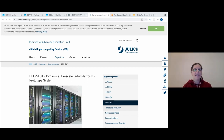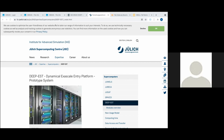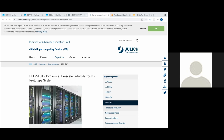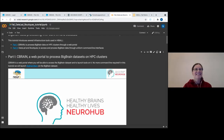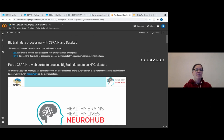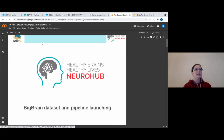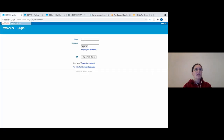Can everyone hear me? You see my sharing with DEEP here. We created a Google Colab document that has all the information we will share with you today. I will do a live demo and you will find what I do on the slide deck as well. What I will demonstrate is the ability to run BigBrainWarp on C-Brain - BigBrainWarp on DEEP on C-Brain in fact.